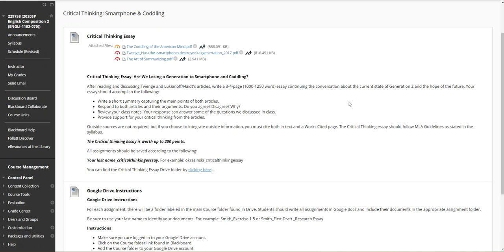It is three to four pages, a thousand to twelve hundred fifty words, continuing the conversation about the current state of Gen Z and the hope for the future. Your essay should accomplish the following: write a short summary capturing the main points of both articles. This is your introduction.